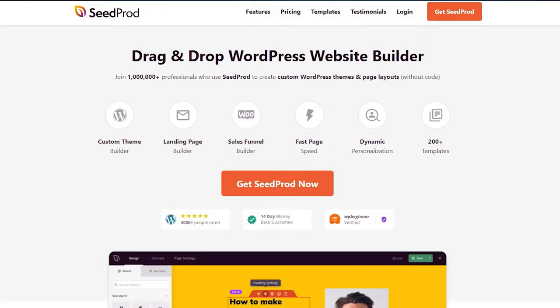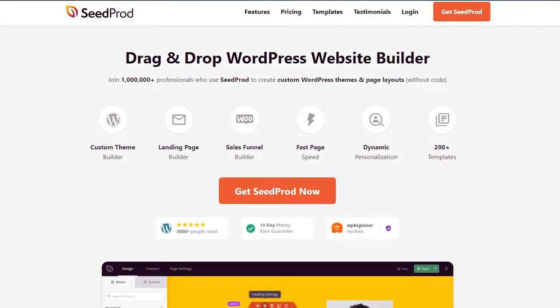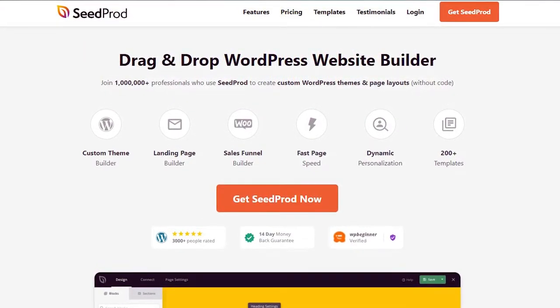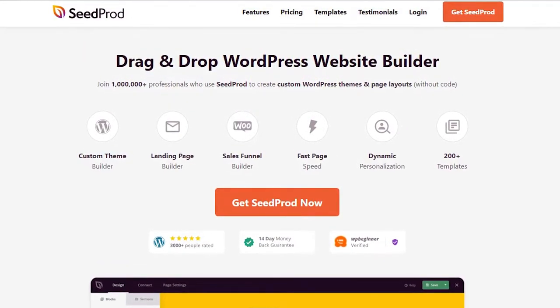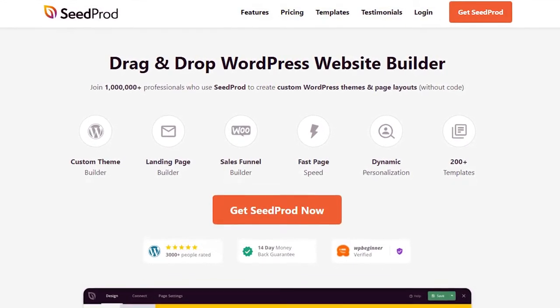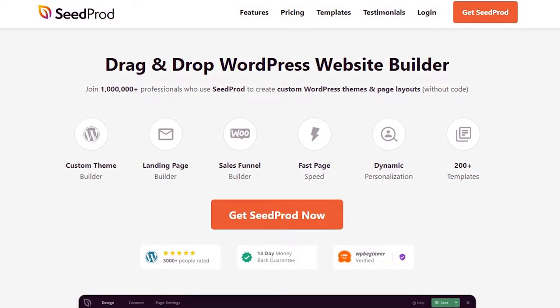Number one is SeedProd. SeedProd is a solution that's much more than a simple gallery plugin for WordPress. SeedProd is the best WordPress website builder with drag-and-drop functionality. You can use it to create custom WordPress themes, WooCommerce sites, and landing pages without coding.